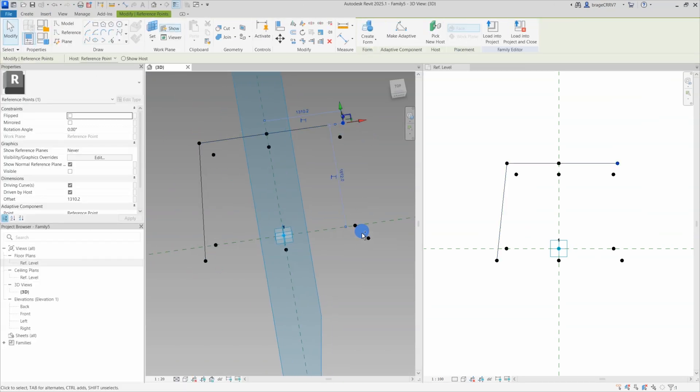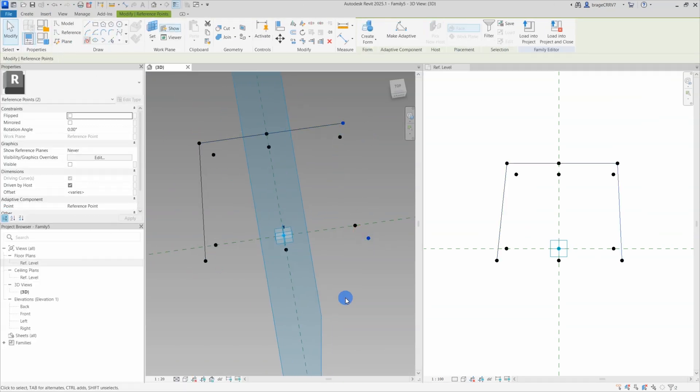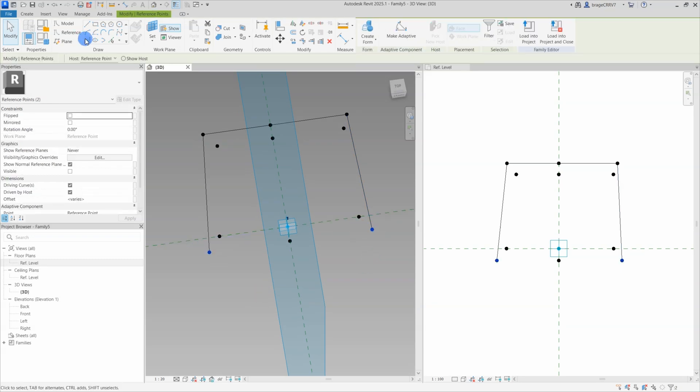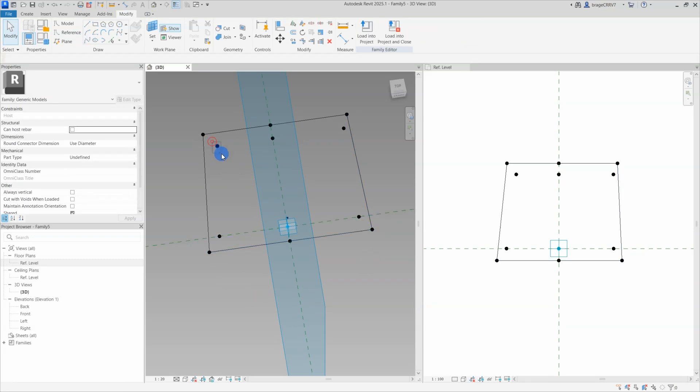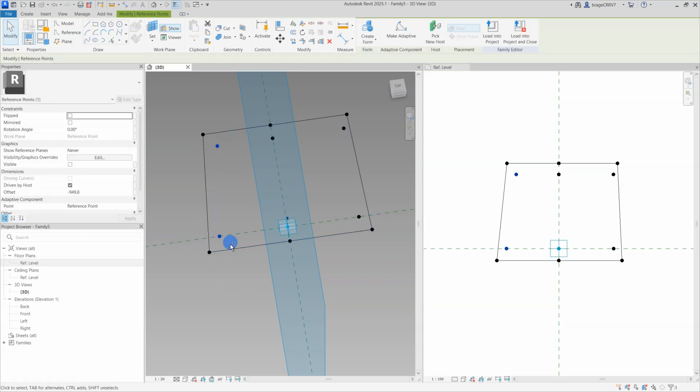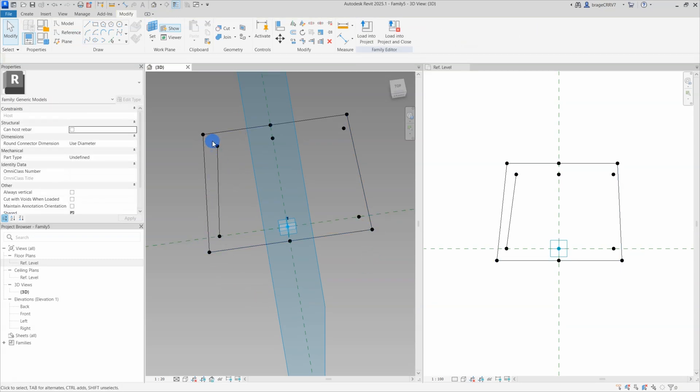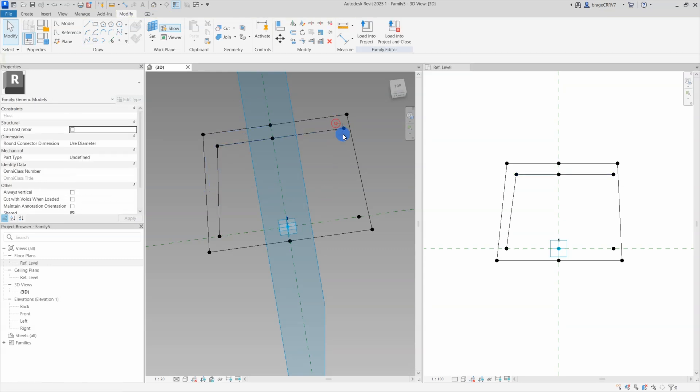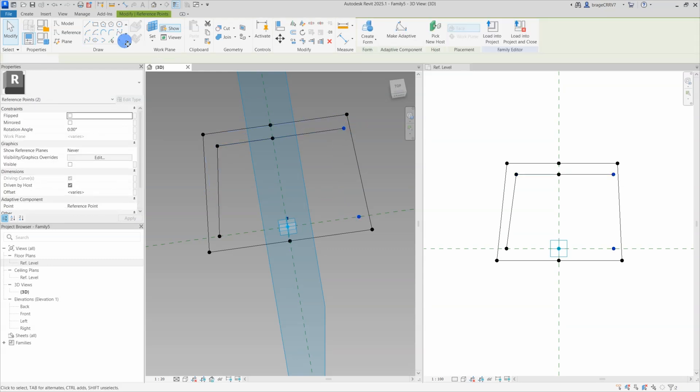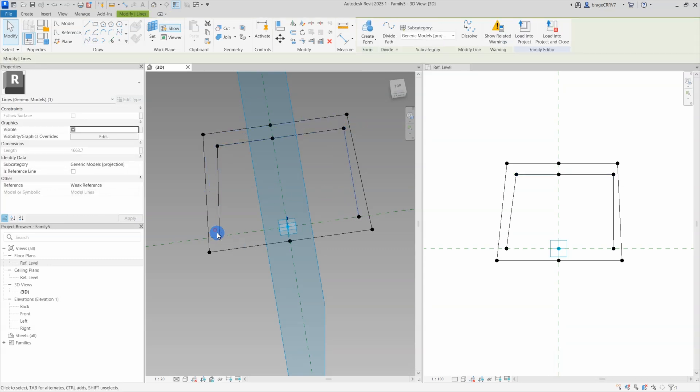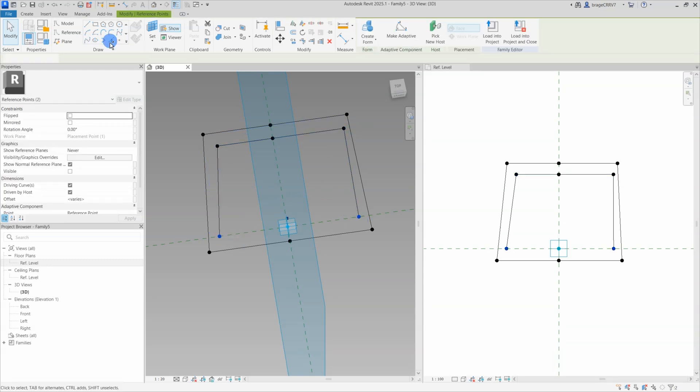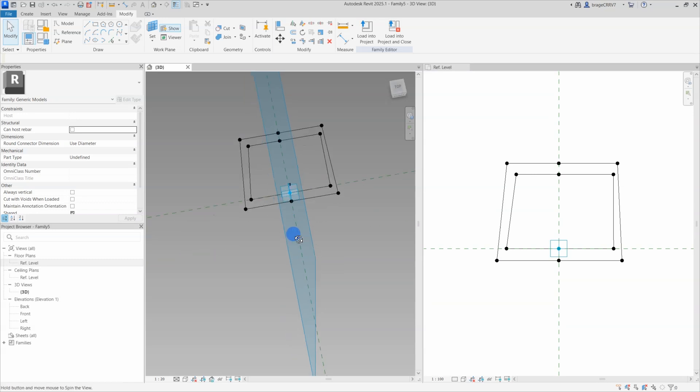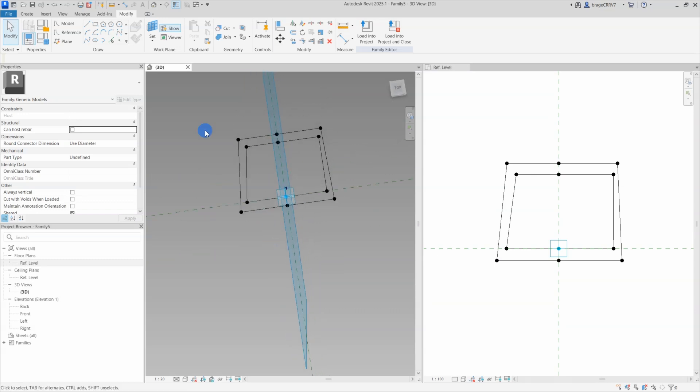Next, connect the reference points with the spline tool. Select two reference points and hit the spline command, a straight line will be created, eventually forming the desired geometry. Alright, all done with points and splines.